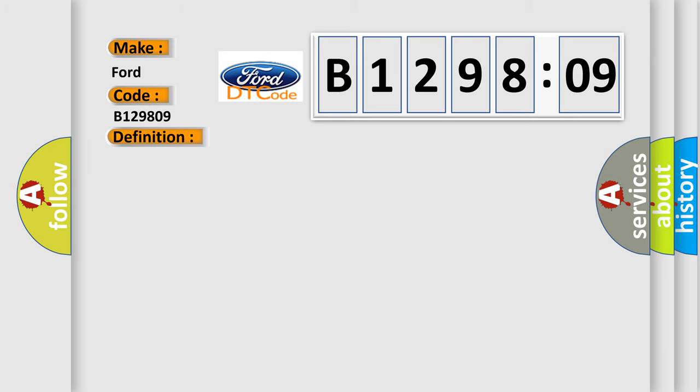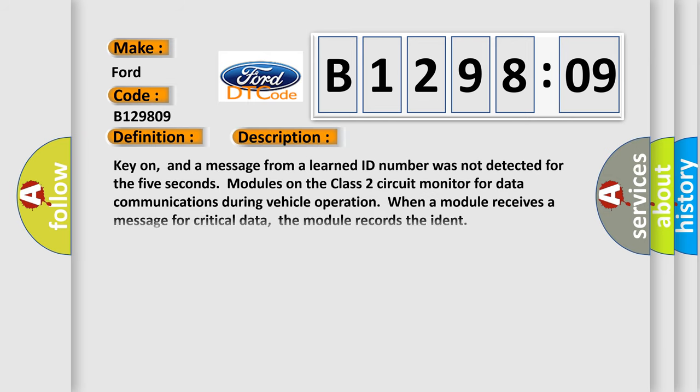And now this is a short description of this DTC code. Key on, and a message from a learned ID number was not detected for 5 seconds. Modules on the class 2 circuit monitor for data communications during vehicle operation. When a module receives a message for critical data, the module records the ident.